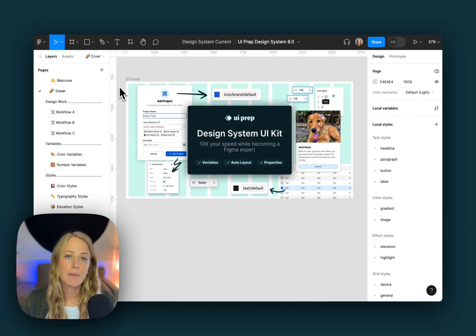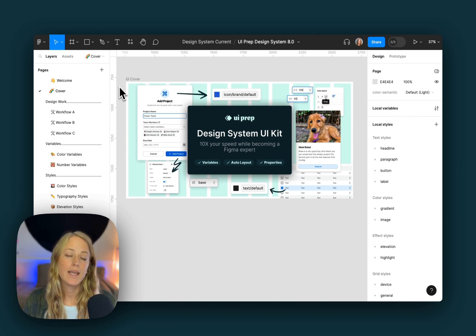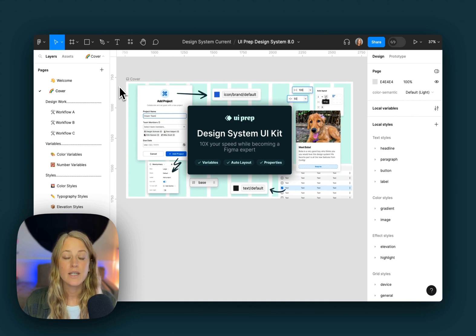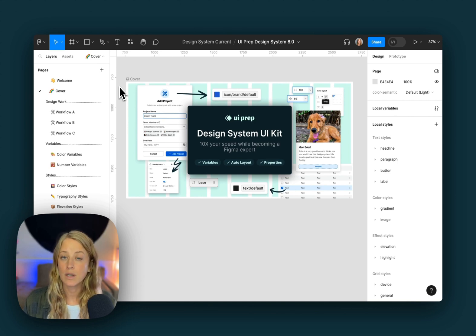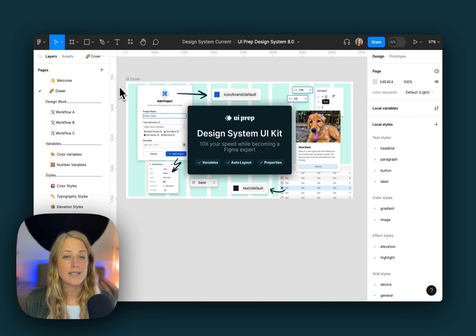Hey everyone, I'm Molly, the product designer and creator of UiPrep. I'm introducing you to the latest version of the design system. There have been a lot of big updates, especially with Figma's new color and number variables. So let's jump in and take a look at a few of the pages.